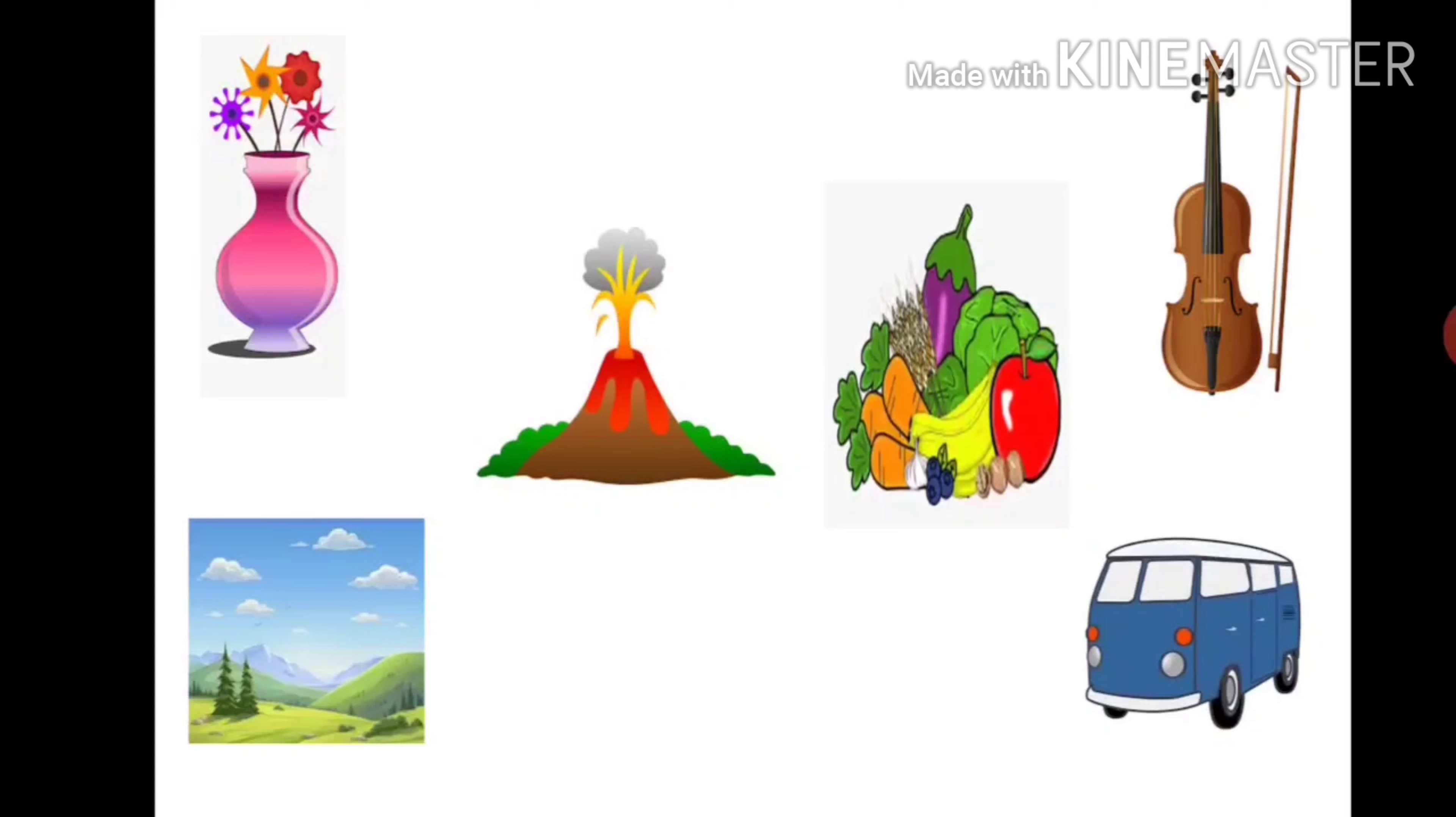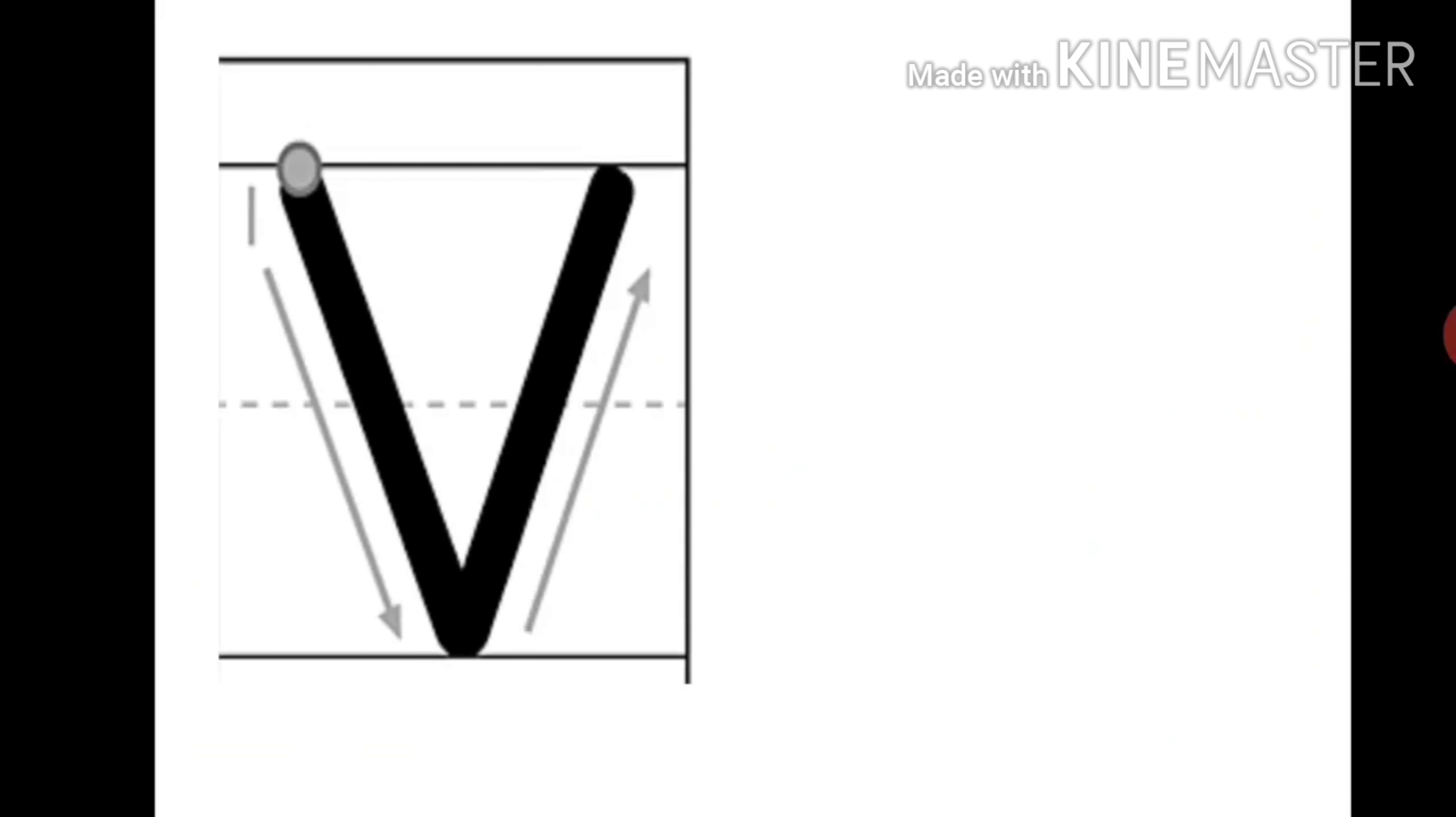V says V. Writing V is also super easy. It just needs two slanting lines.